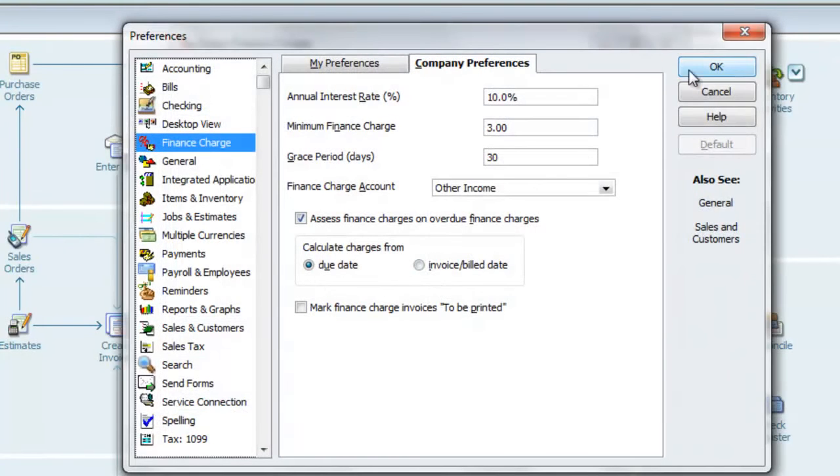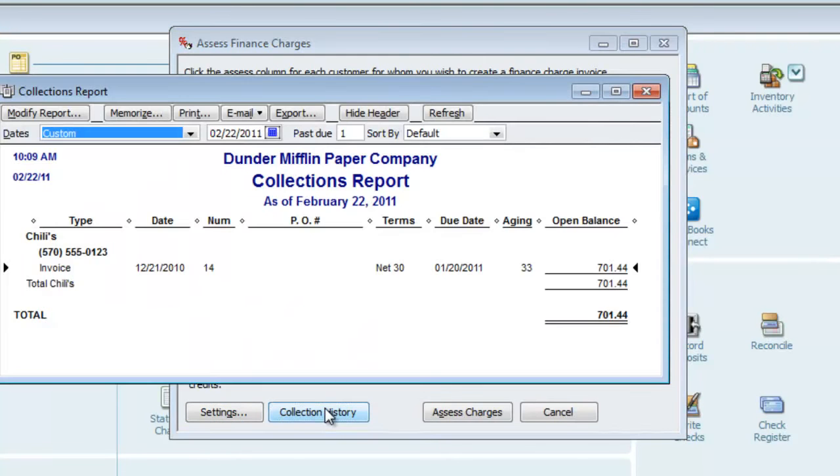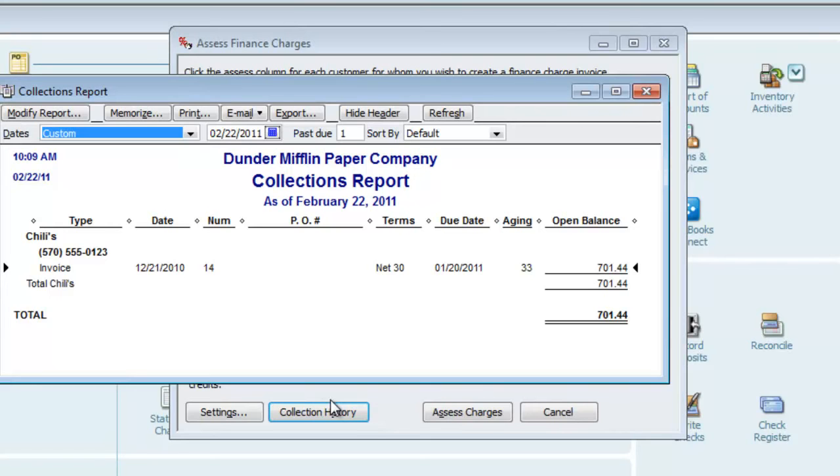The Settings button opens the Preferences dialog, which we've already looked at. Collection History will open up the Collection Report. This report will show outstanding balances for the customers on this list and also give contact information. You can see the phone number listed there in case you want to make a phone call to them before they incur the charges.